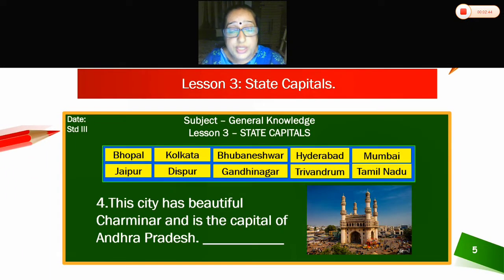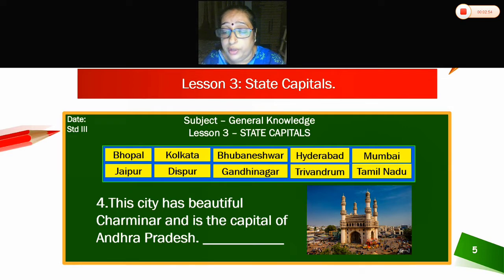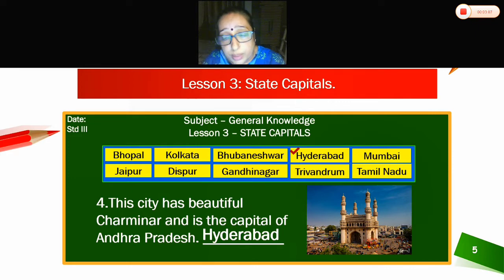This city has a beautiful Charminar and is the capital of Andhra Pradesh. It is Hyderabad. The answer is Hyderabad.